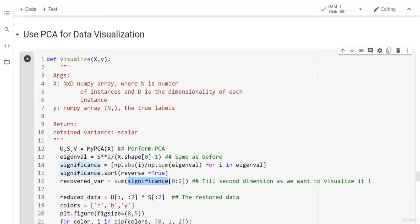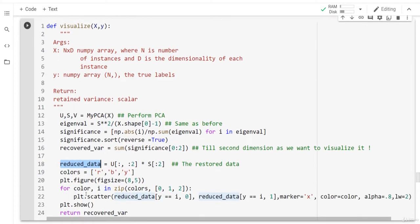We are not stopping at a specific threshold or a specific number of components. Instead, we sum the significance from index 0 to 2 — the first two dimensions only. The restored data is basically U from 0 to 2 (the first two columns of U) multiplied with the first two columns of S. This gives us the reduced data using the first two principal components.